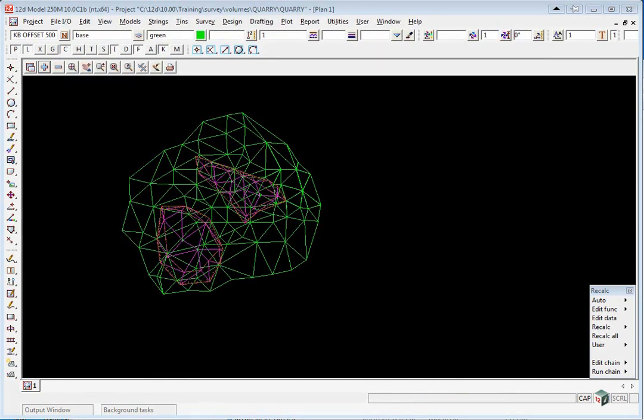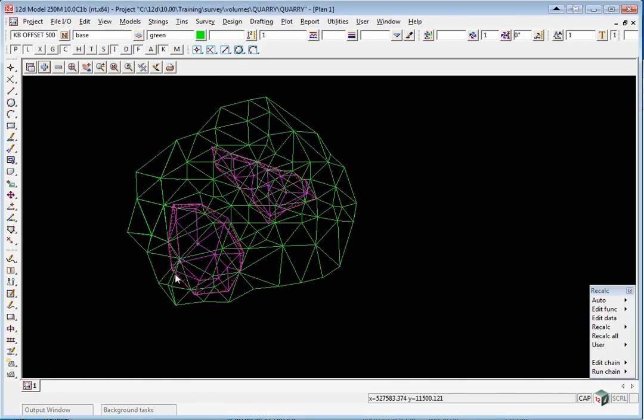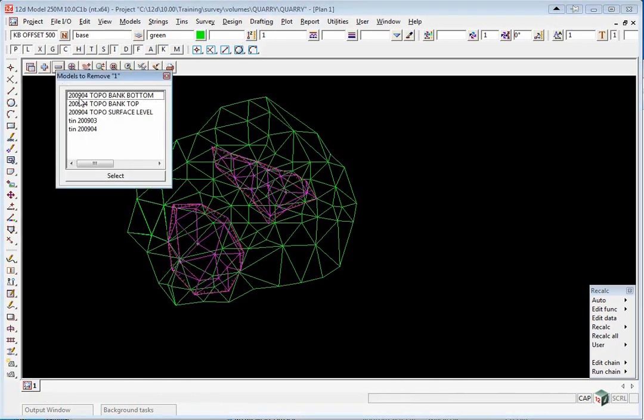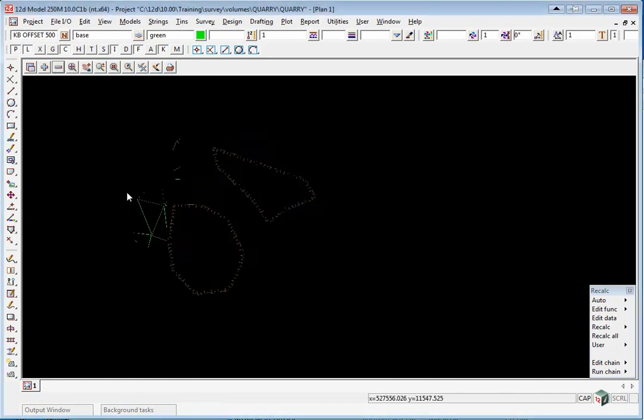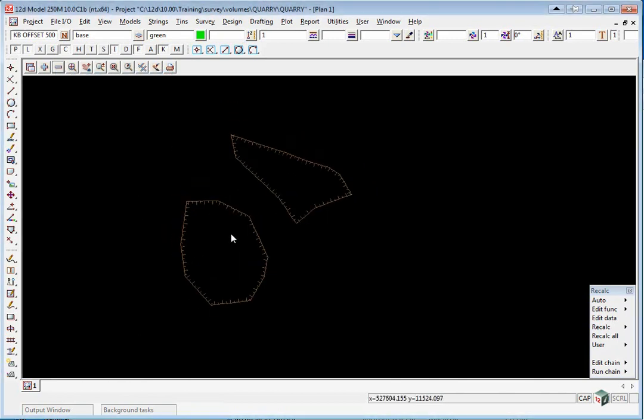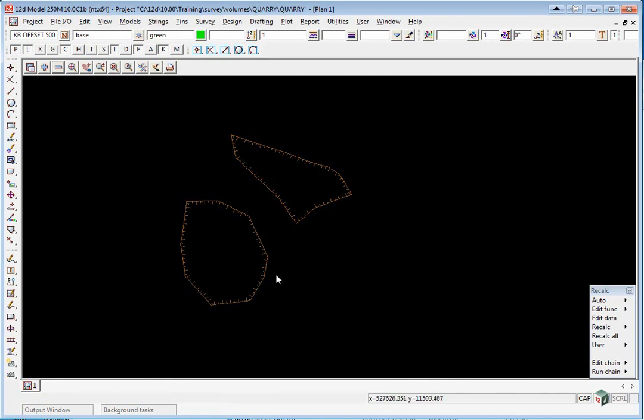We're now going to combine the March and April surfaces in readiness for doing the May volumes. First, we're going to turn off all the models except for the Top of Banks in 2009-04. We're going to create a parallel string 10mm outside each one to act as the fence boundary. It's good practice to do this as opposed to fencing exactly at a string because the data that would then get created would have crossing break lines.